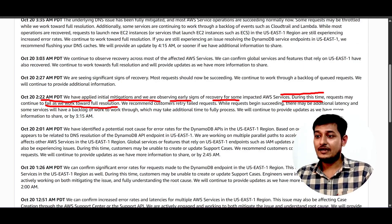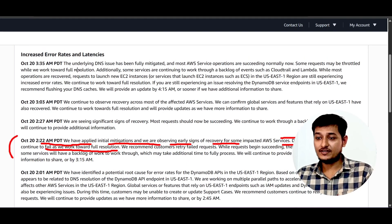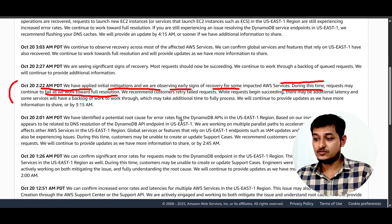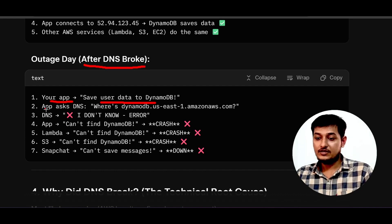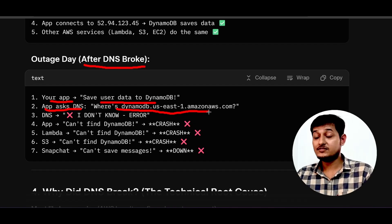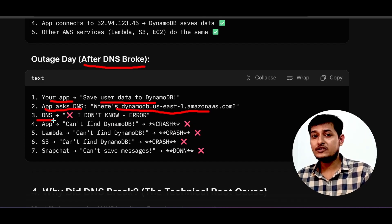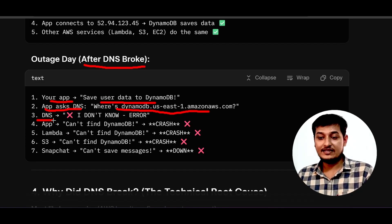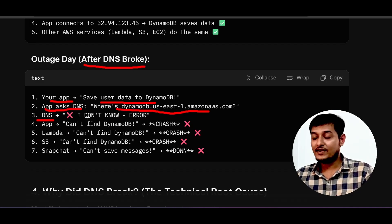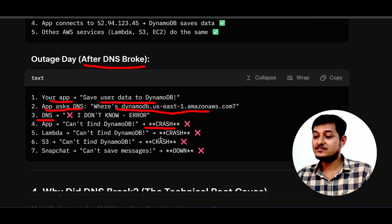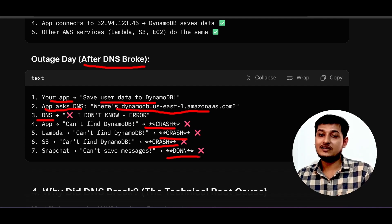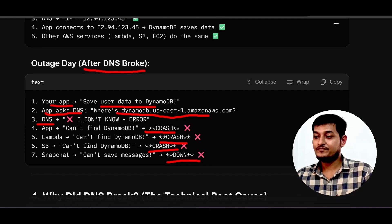What happened today is that the DNS system totally got blocked. After the DNS broke, your app asks the DNS where the DynamoDB endpoint is, but it cannot ping the DNS. If it cannot ping the DNS, it cannot find the IP. If it cannot find the IP, it cannot connect to DynamoDB. And if it cannot connect to DynamoDB, the result is: crash, crash, crash — ultimately the service is down.